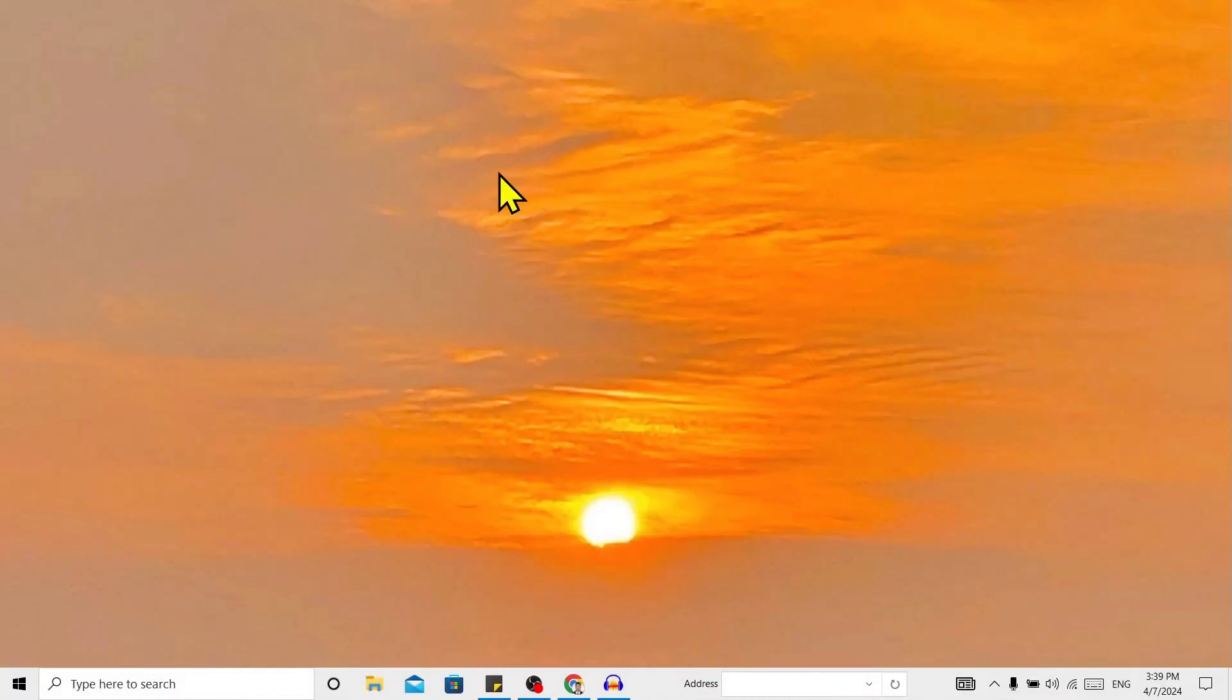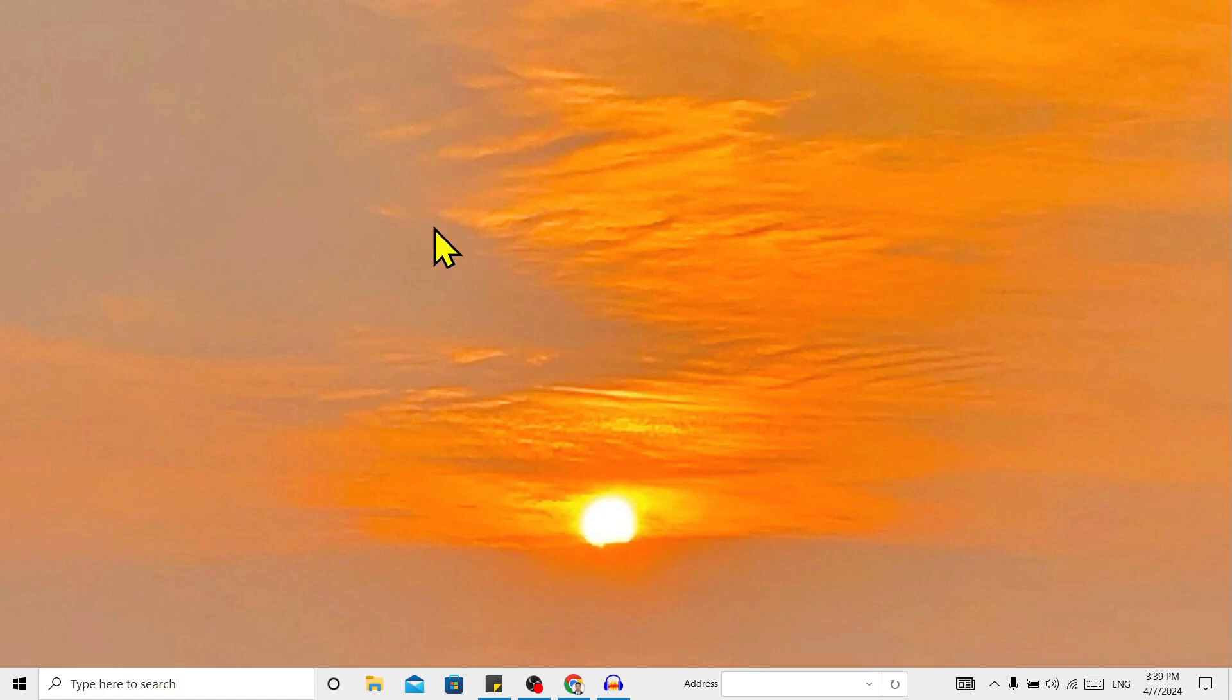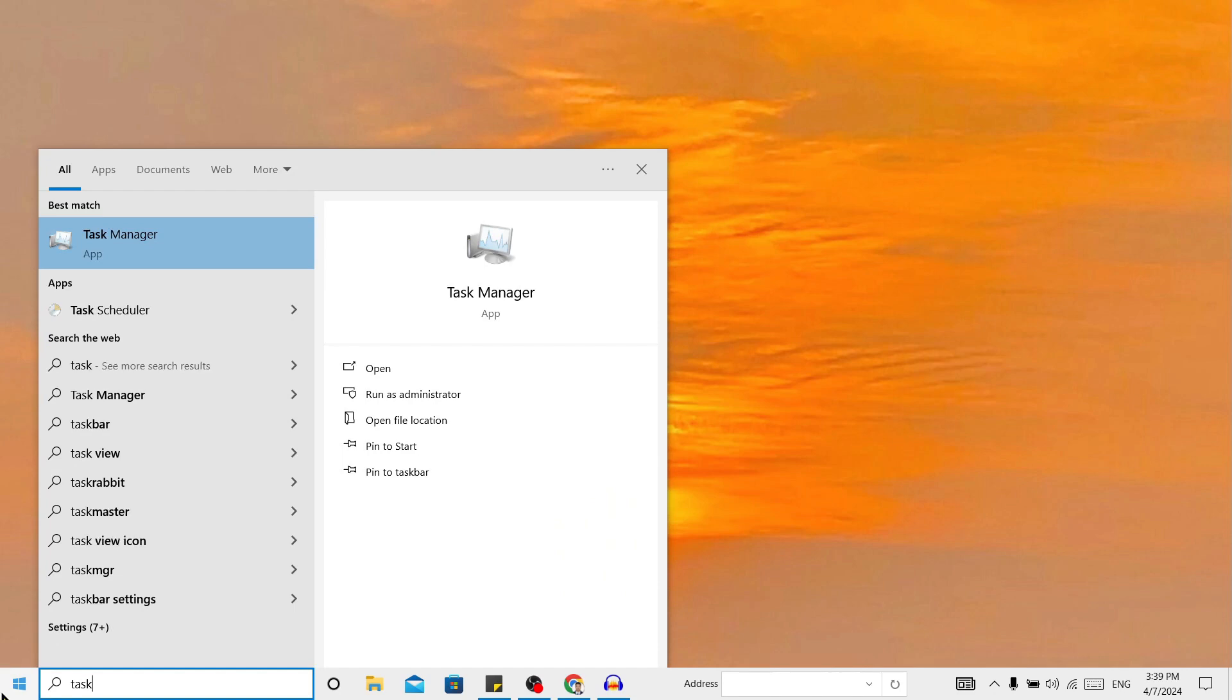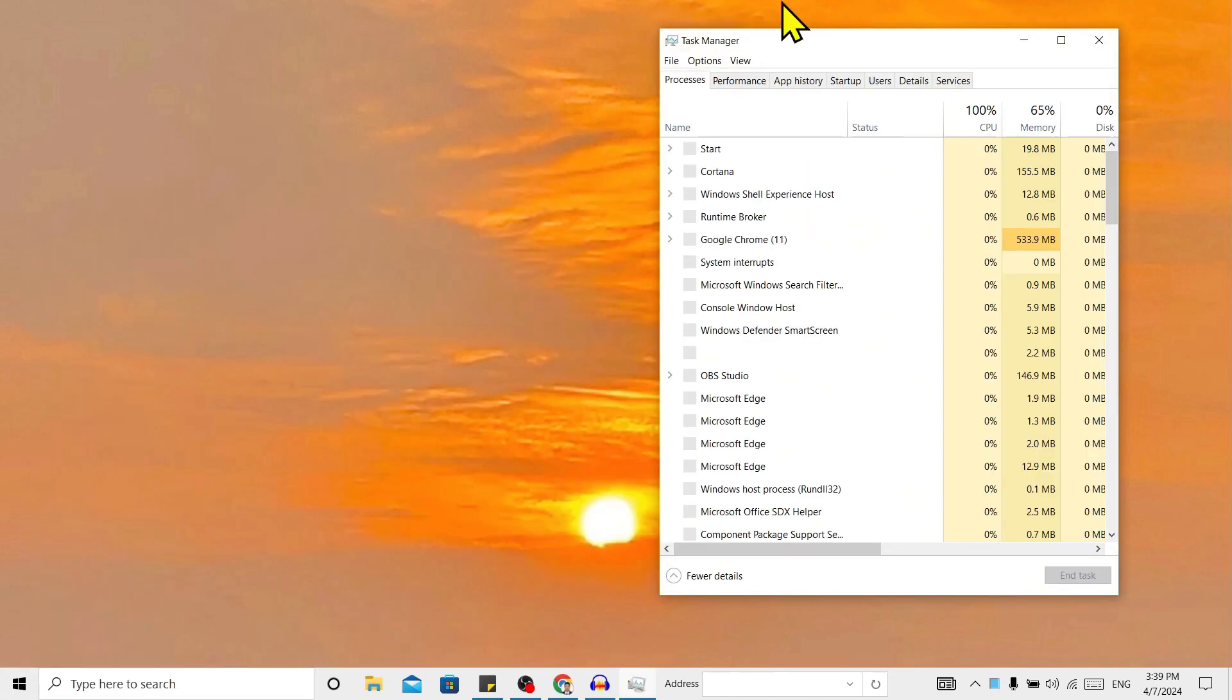So let's start. First of all, you can see I am here in my laptop. Now to check the amount of cache memory, first of all go to Start and search for Task Manager. You can see here is Task Manager, click on this.